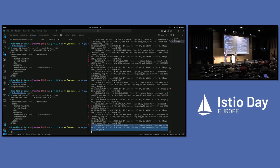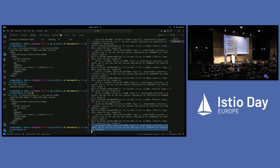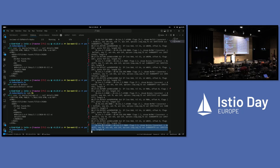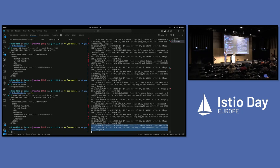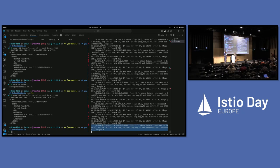Can you migrate from sidecars to Ambient without downtime? Of course, yes. Z-tunnels talk to each other via HBONE, and we've added HBONE support to sidecars as well, so they can all talk to each other and you can have a gradual migration. All of that stuff should work. You would have to restart a pod that currently has a sidecar to get rid of the sidecar, but you could do it piecemeal.